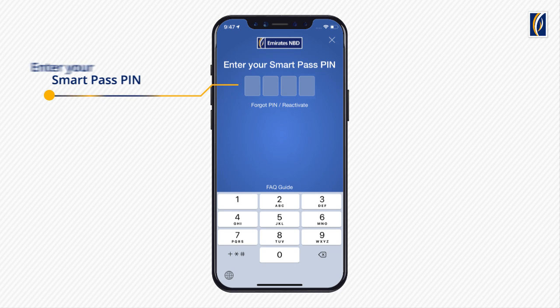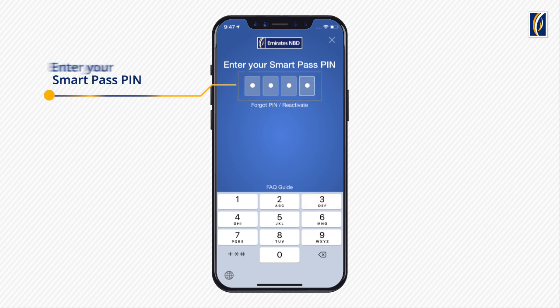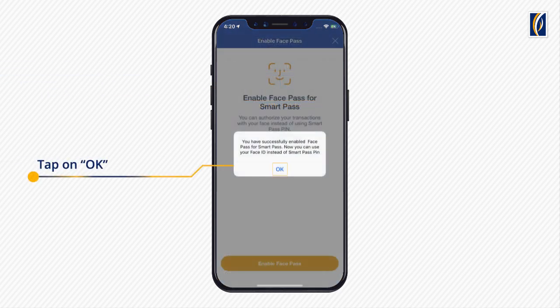Let's start enabling FacePass for SmartPass. In order to authorize your transaction, please enter your SmartPass PIN. You've successfully enabled FacePass for SmartPass.